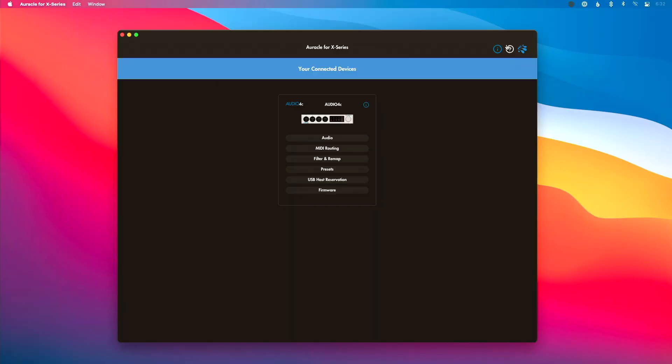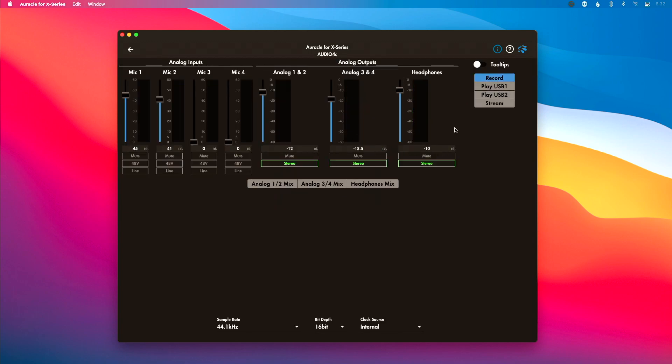Let me show you stream mode on the Audio 4c. I've got my Audio 4c connected to my computer and Oracle 4x is open. I'm going to click the Audio button to go into the audio tab. There are a couple of different modes — we have videos specifically about record mode and play mode. We're going to click Stream to put our interface in stream mode. The most important things to point out here are USB 1 Mix and USB 2 Mix. The Audio 4c has two USB connections; USB 1 Mix is what shows up on the computer connected to USB 1, and USB 2 Mix is what shows up on the computer connected to USB 2.